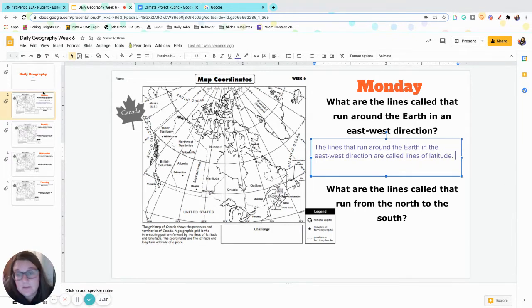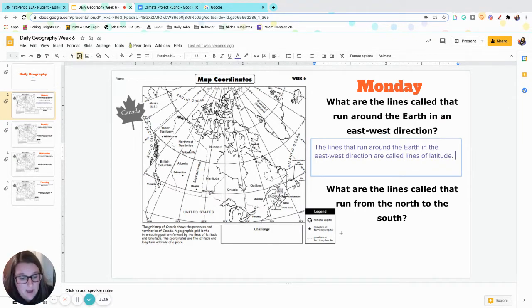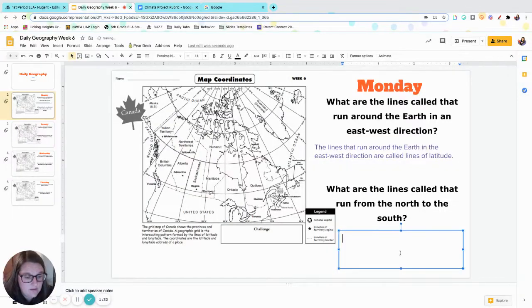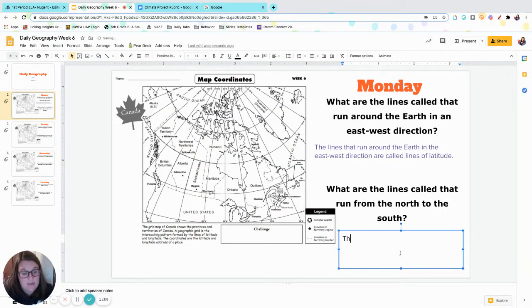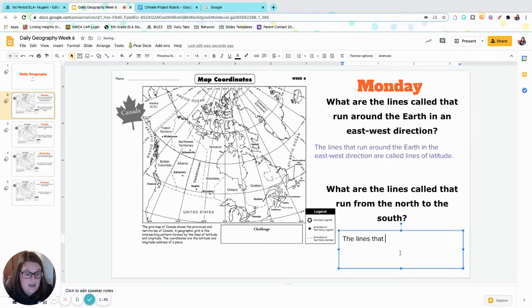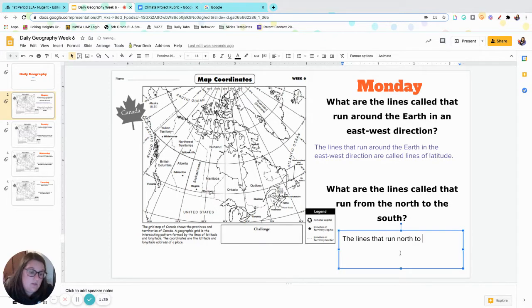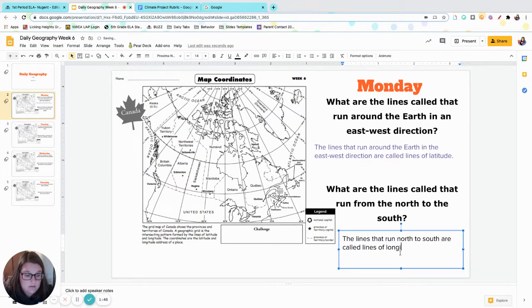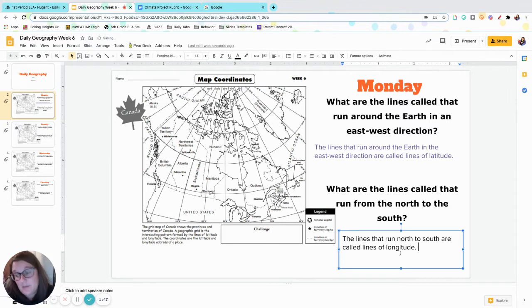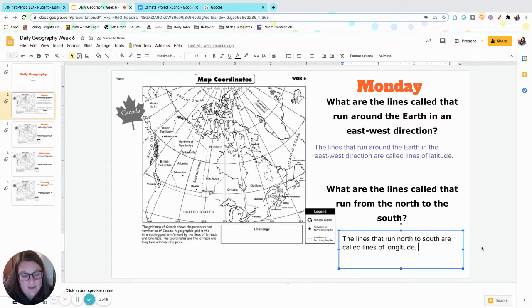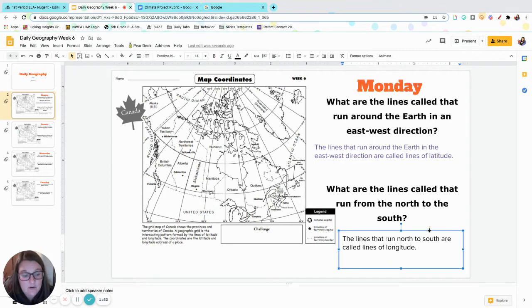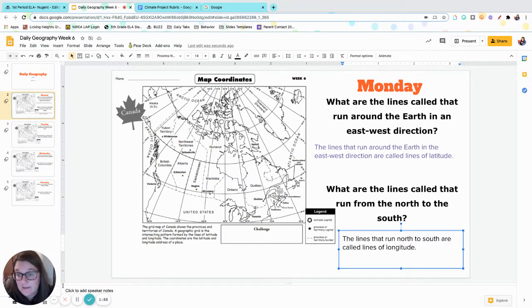If these ones are latitude, then that makes this bottom one - what are the lines called that run from north to south? So again, I'm going to say the lines that run north to south are called lines of longitude. Again, that should be a review. You guys know that one. Just make sure you write those in complete sentences. If you don't know what to write, look, I just gave you those answers.